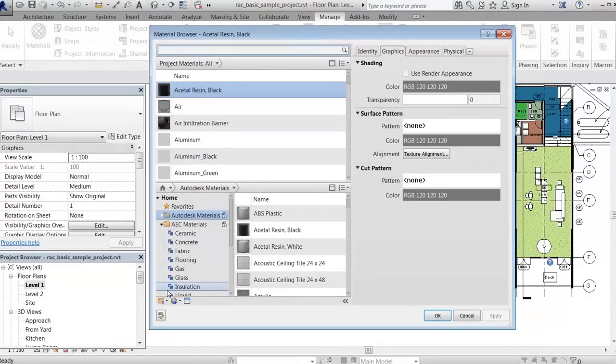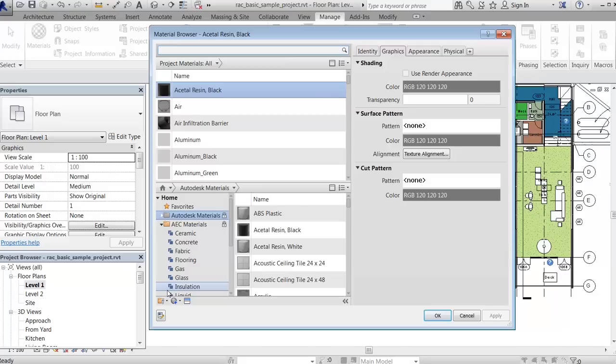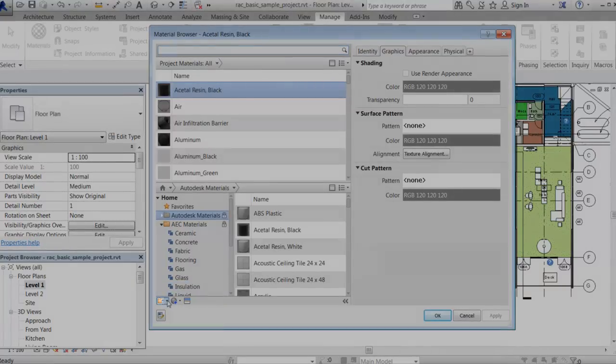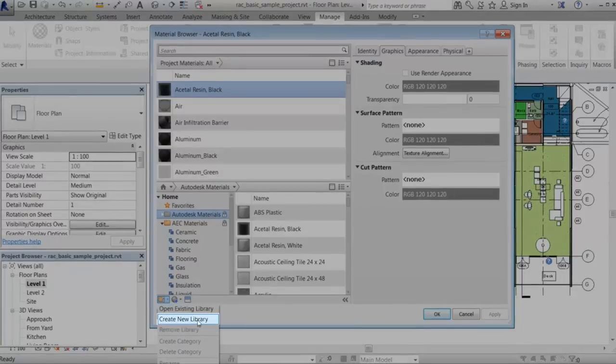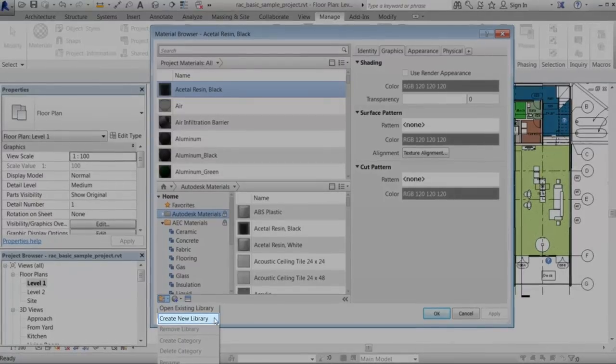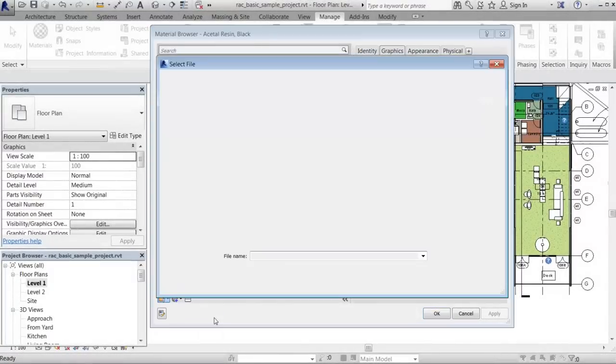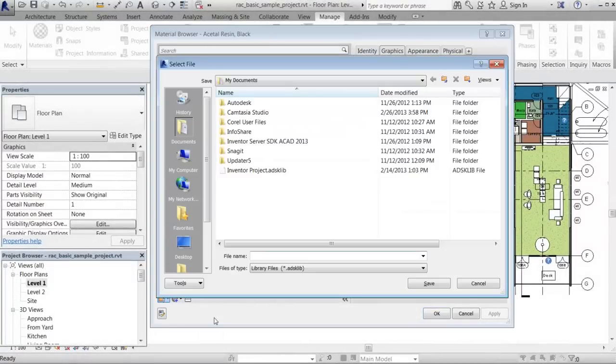You can create your own user libraries for easy access to sets of materials that you use most often, or that you use with a particular type of project. After selecting the Create New Library option, navigate to the network location where you want to save the library and enter a name for it.